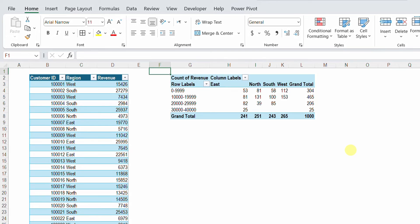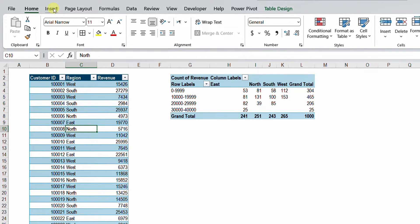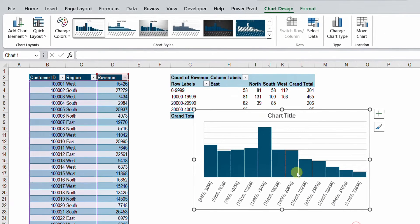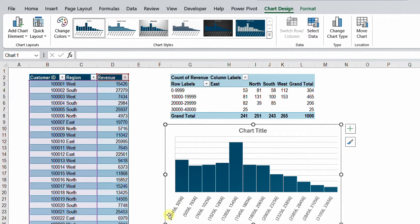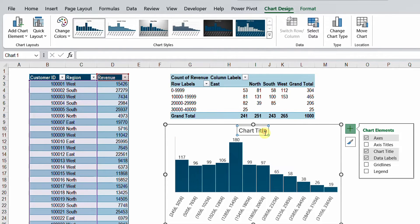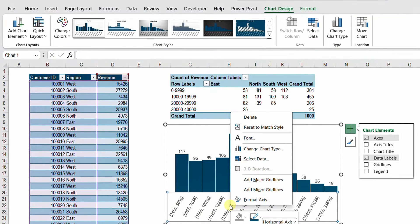The second way to achieve a similar report is to do it directly using charts. Let me select any cell inside the same table. I'm going to Insert, and from the charts area I'm going to use the arrow and select all charts. From all charts I can go down to histogram and click OK. I have the frequency distribution according to the buckets on the horizontal axis. Let me do some quick changes — I'm going to add data labels by clicking the green plus. And now let's see if we can do some changes to these buckets. I'm going to select the horizontal axis, right-click, and format axis.